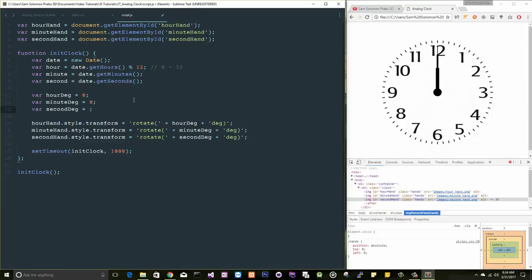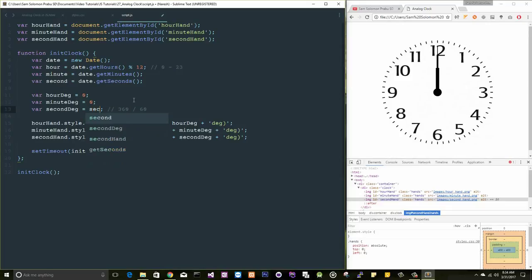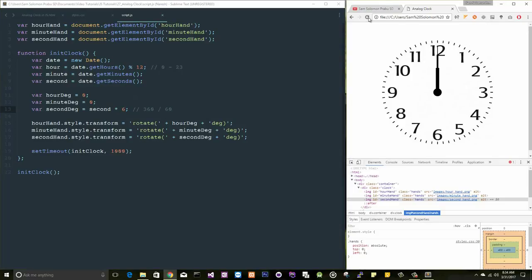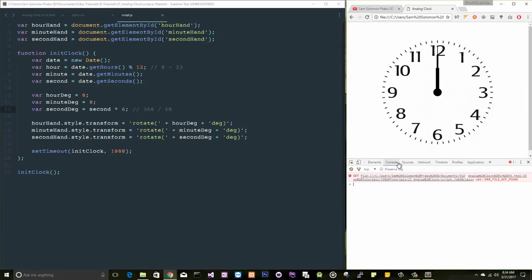Come start with second. For every second, I want to move this, right? So that is actually the total degree is 360. 360 by 60 gives you 6, right? So let me multiply this value with 6. Let's see this.